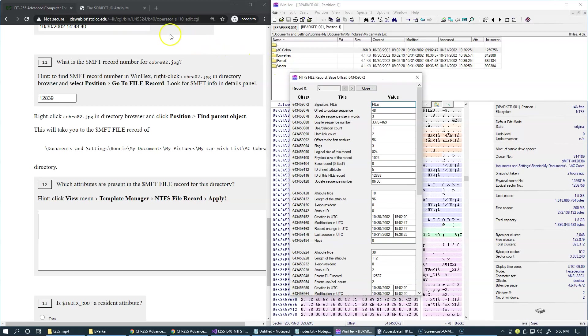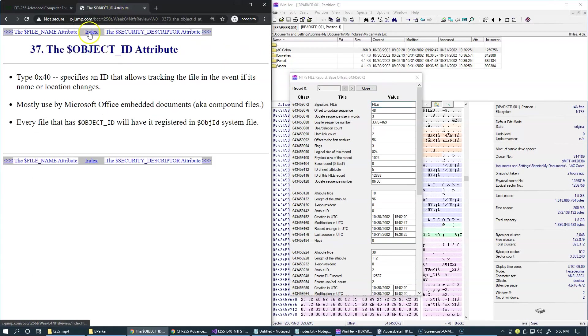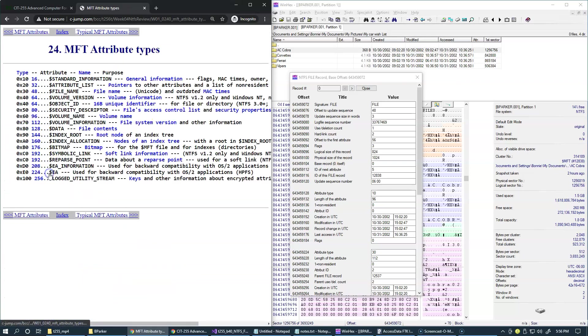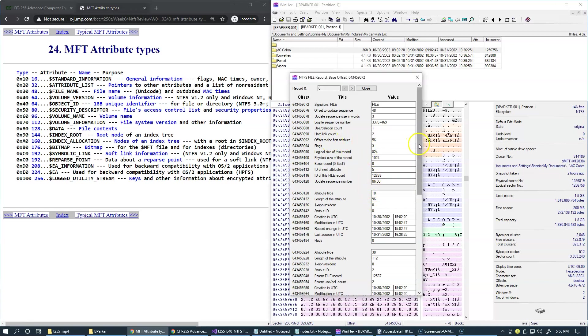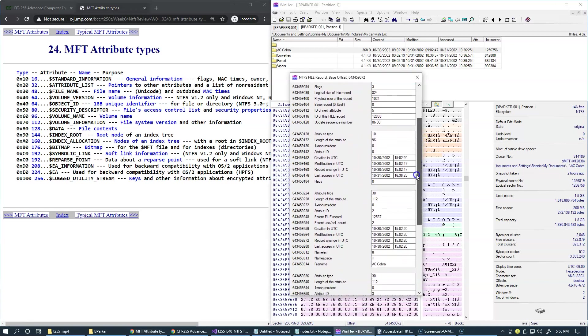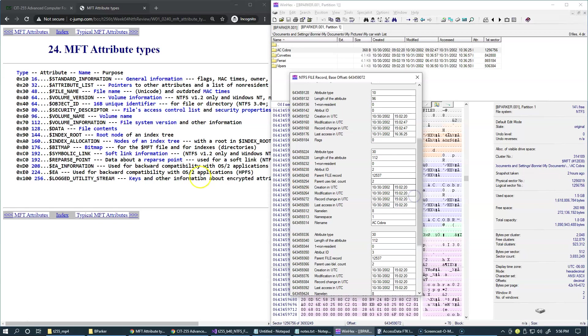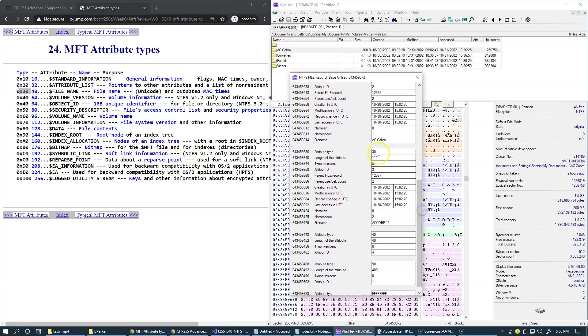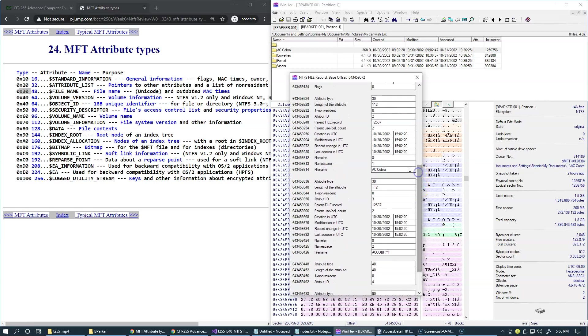So let's jump back to attribute types, so we can identify which one of these are present here. And so we have number 10, standard information. We have number 30, which is the file name. In this case, it's the name of the directory. We have another instance of file name. And this is due to the fact that this is the long file name, and this is the short file name stored right here. So that requires the duplication of the file name attribute.